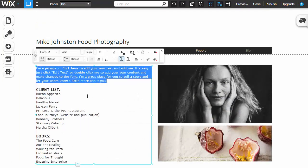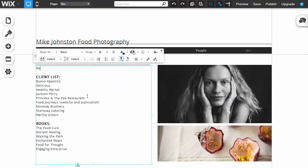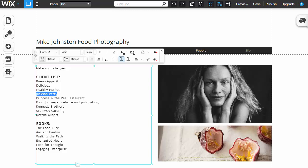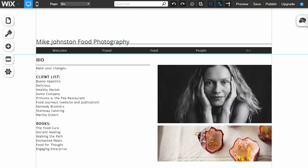Double click, make your changes, click outside, you're done. Very, very simple stuff.